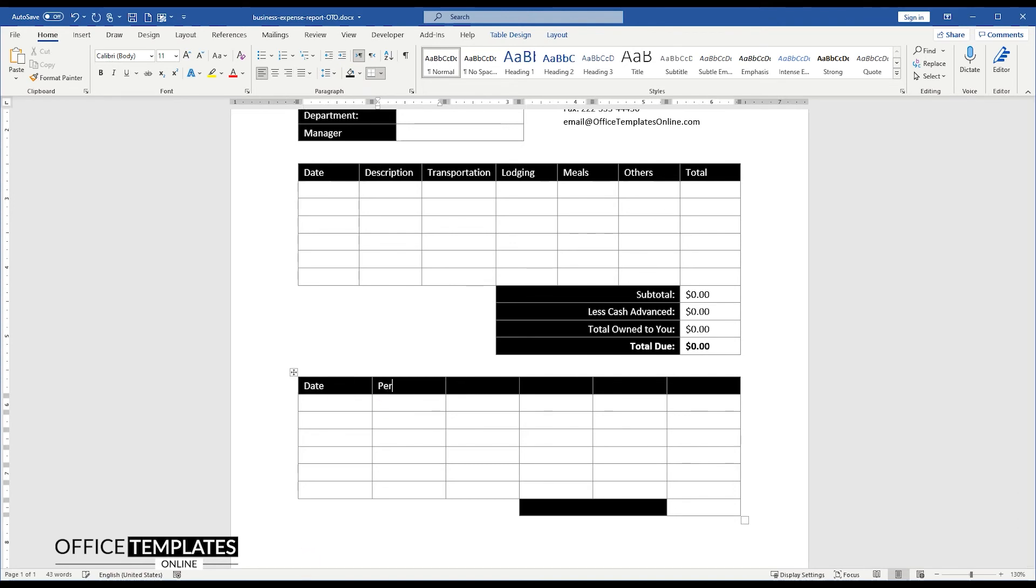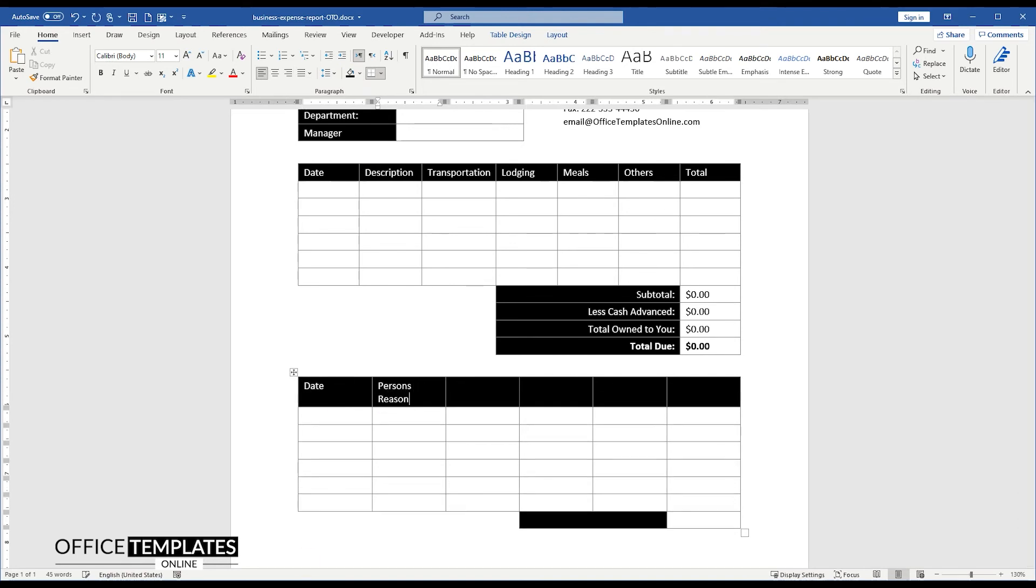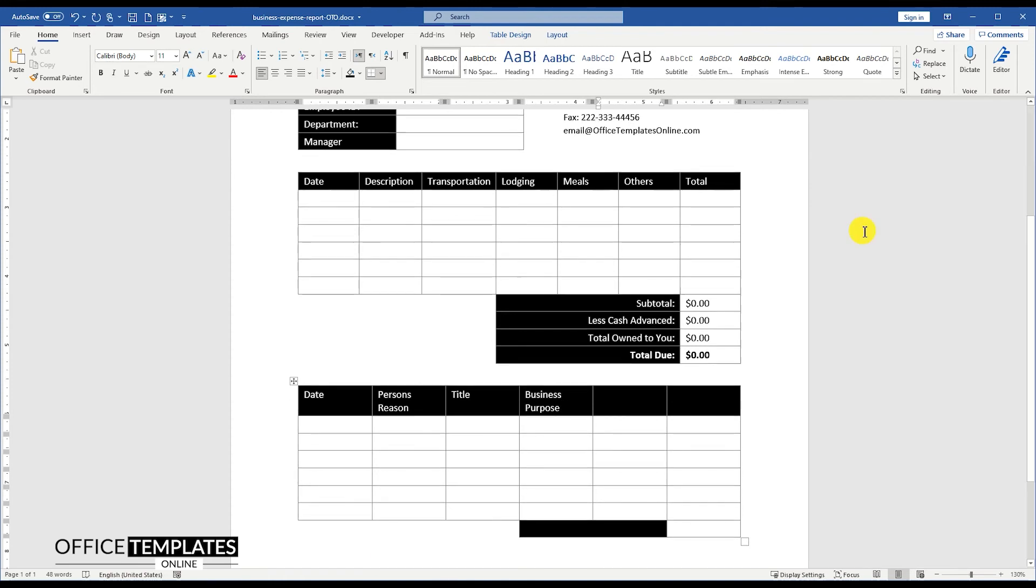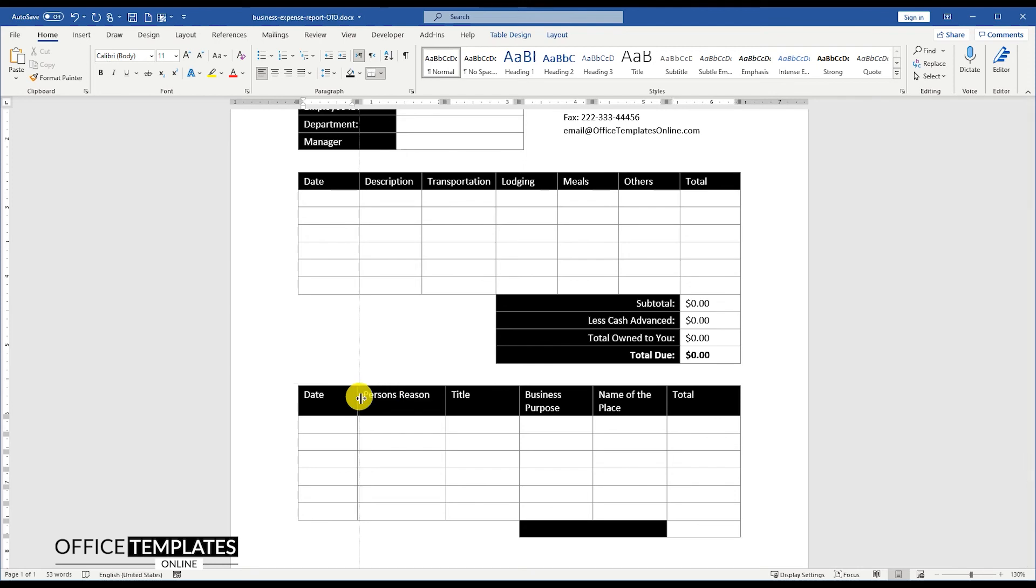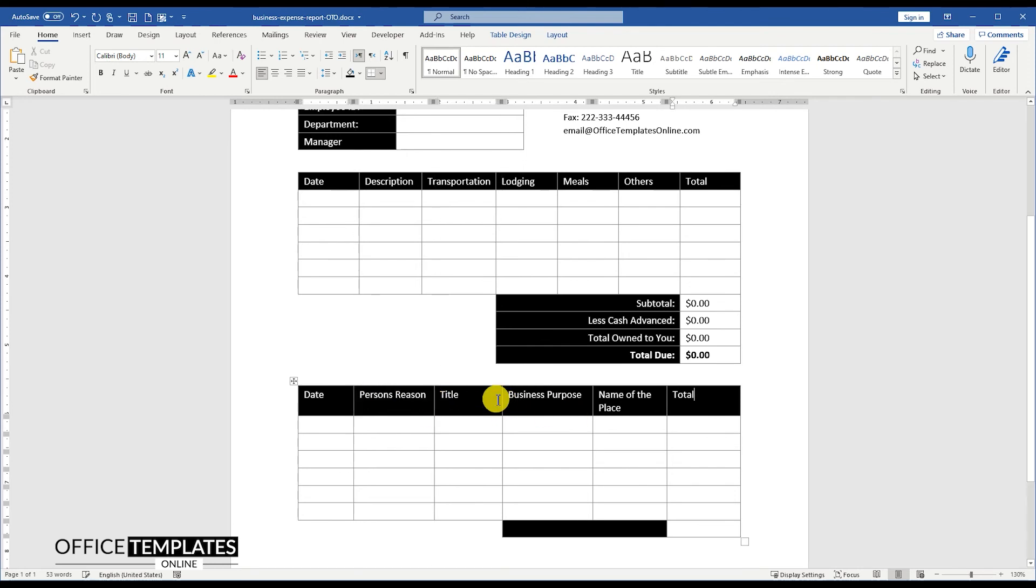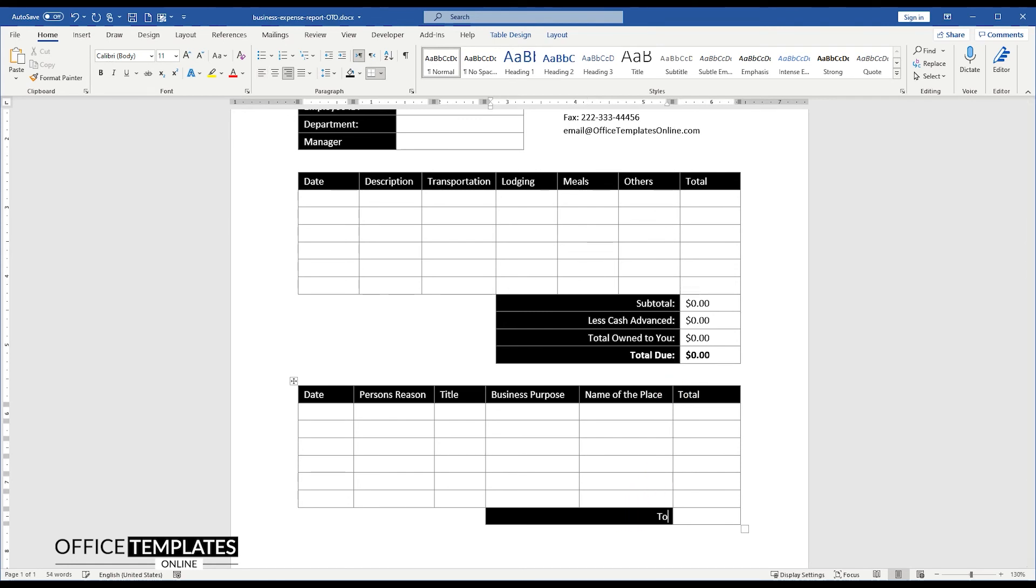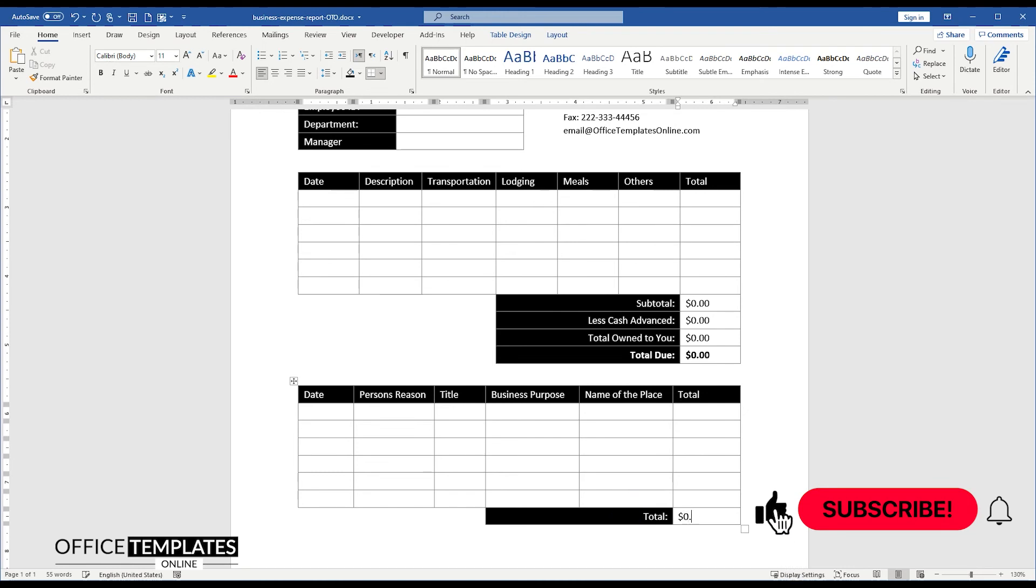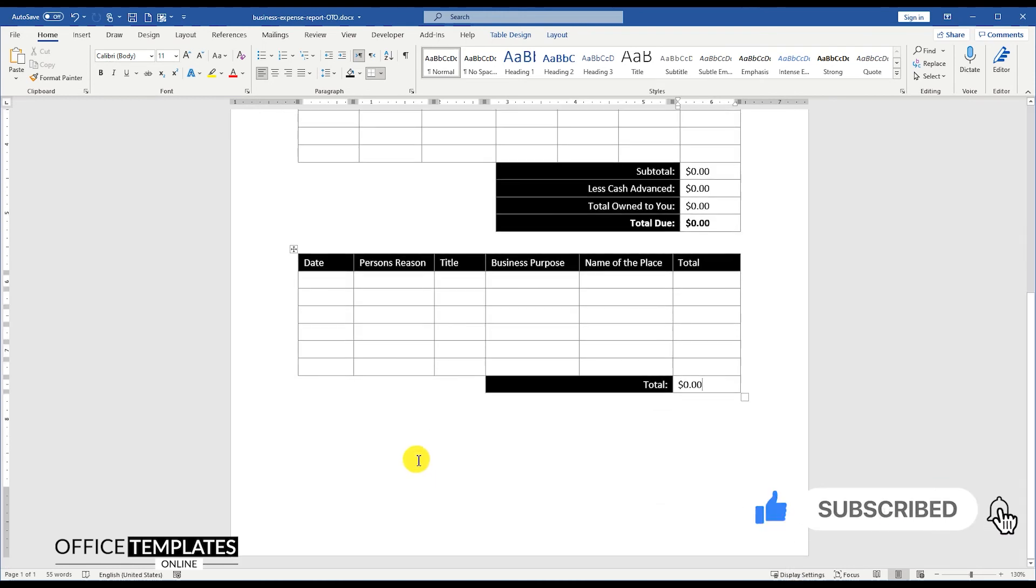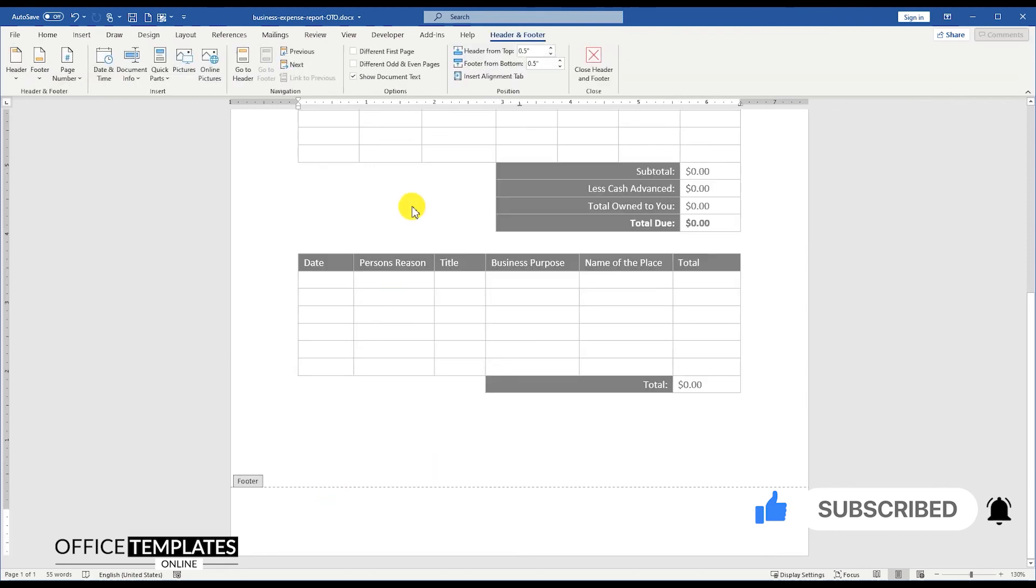Add the headings for these columns as Date, Person's Reason, Title, Business Purpose, Name of the Place, and Line Total. Don't forget to like this video and do subscribe to our channel to get notified of all the upcoming exciting videos with a lot more informational and exciting things.